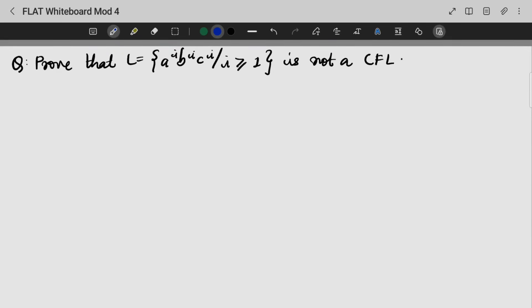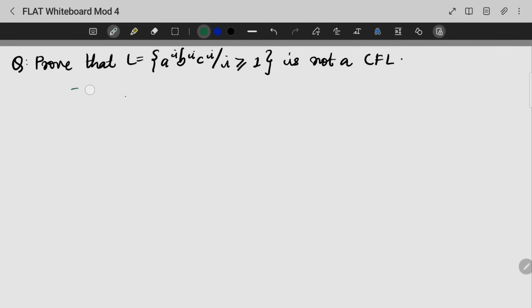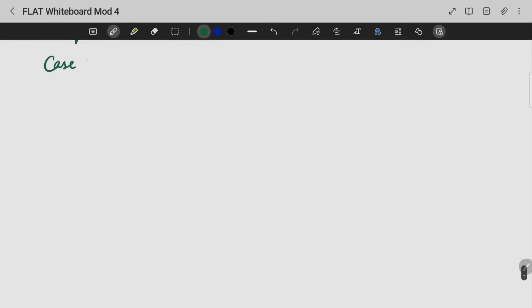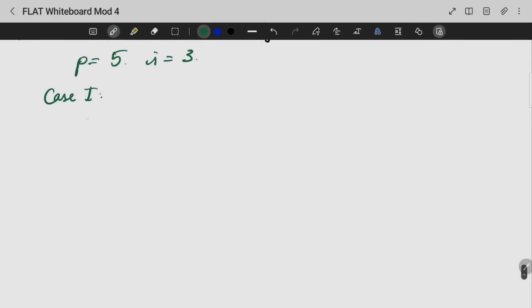Now we need to prove that the language L = {a^n b^n c^n | n ≥ 1} is not a CFL. Let us assume the pumping length p is 5 and i is equal to 3, giving us the string A, A, A, B, B, B, C, C, C for Case 1.